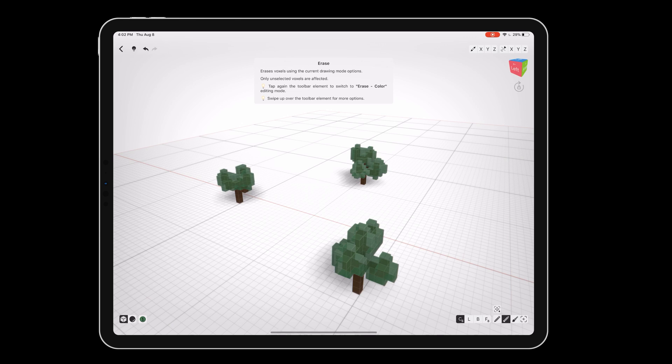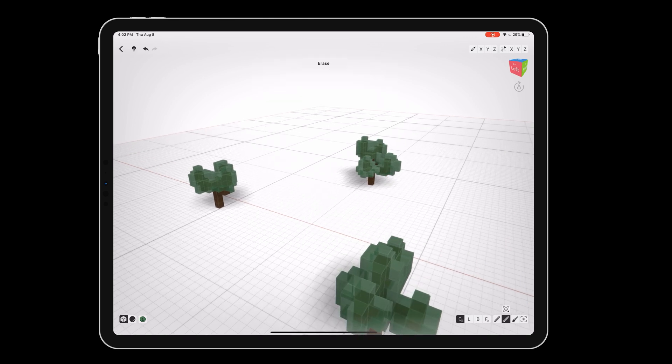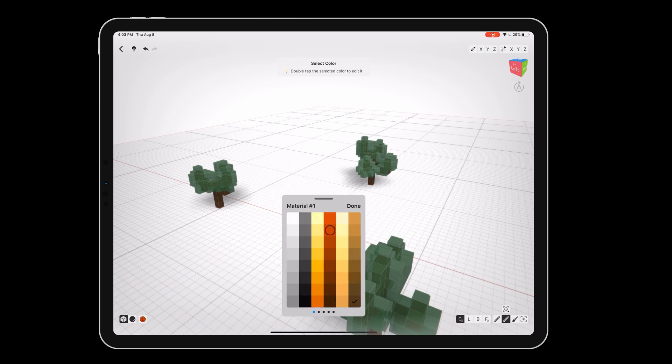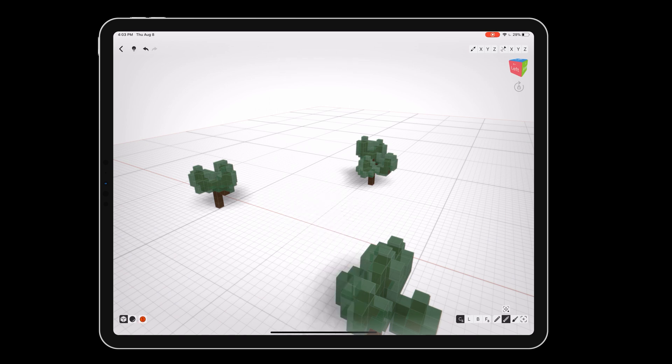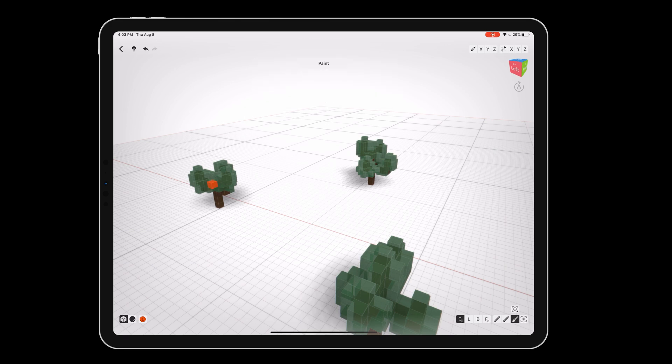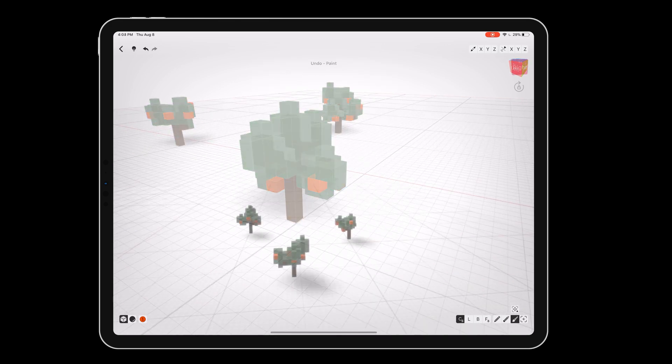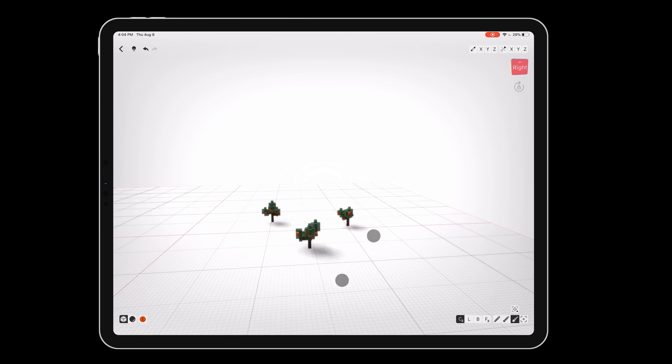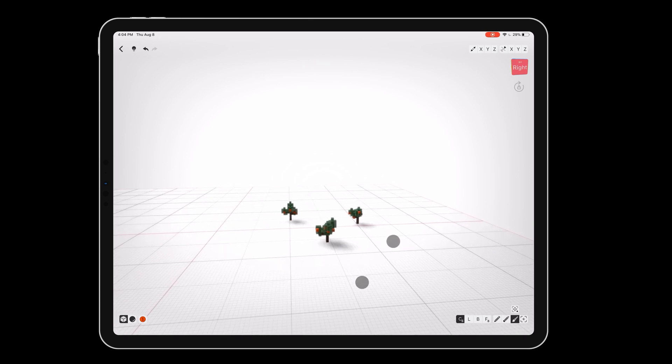Use the erase mode to remove any leaves you don't want. To add fruit to our tree, pick the bright red swatch from the first page of the palette. Set the brush to paint mode and tap around the leaves to change some of them into apples. Now that our trees are complete, we can make this a big orchard very quickly.